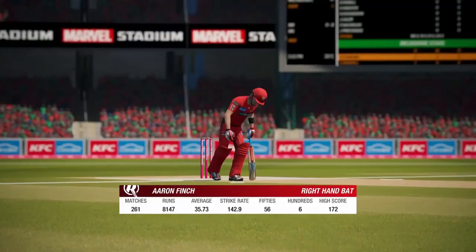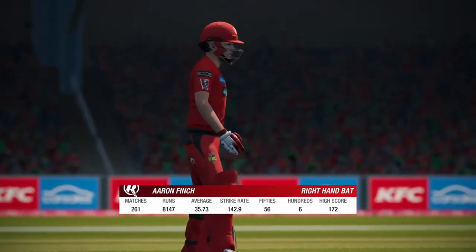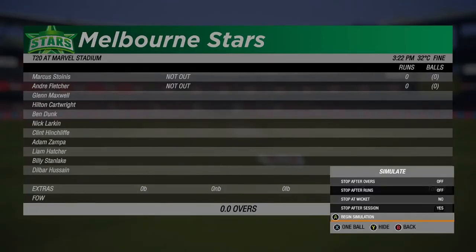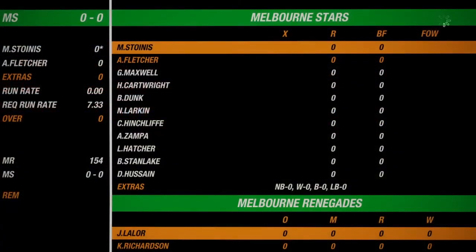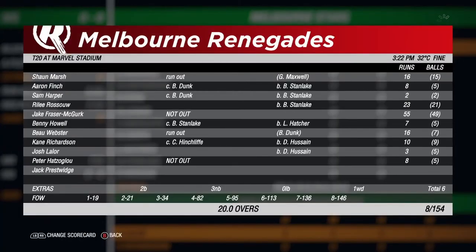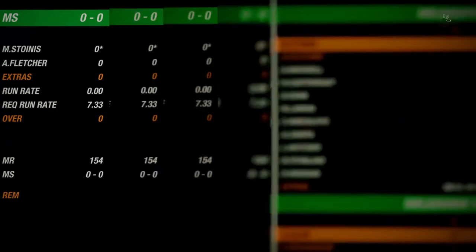Simulating to the end of the Renegades innings — they finish on 154 for 8. Sean Marsh made 16 and got run out, Finch 8, Harper 2, Riley Russo 23, Fraser McGurk 55, Benny Howell 7, Webster 16, Richardson 10, Leila 3, and Patsiglou 8 not out. 154 for the Stars to chase.